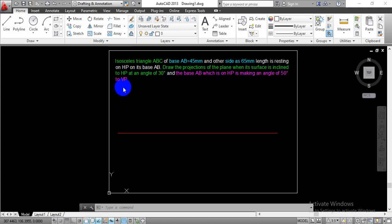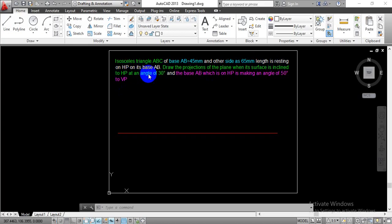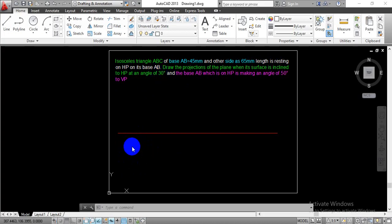In this problem we are going to complete the projection for the isosceles triangle, for which the base is equal to 45mm and the other sides are 65mm in length. To have side AB in HP when we incline it to the HP at an angle of 30 degrees, we are going to complete the true shape of the isosceles triangle ABC in a top view projection, considering side AB equal to 45mm.